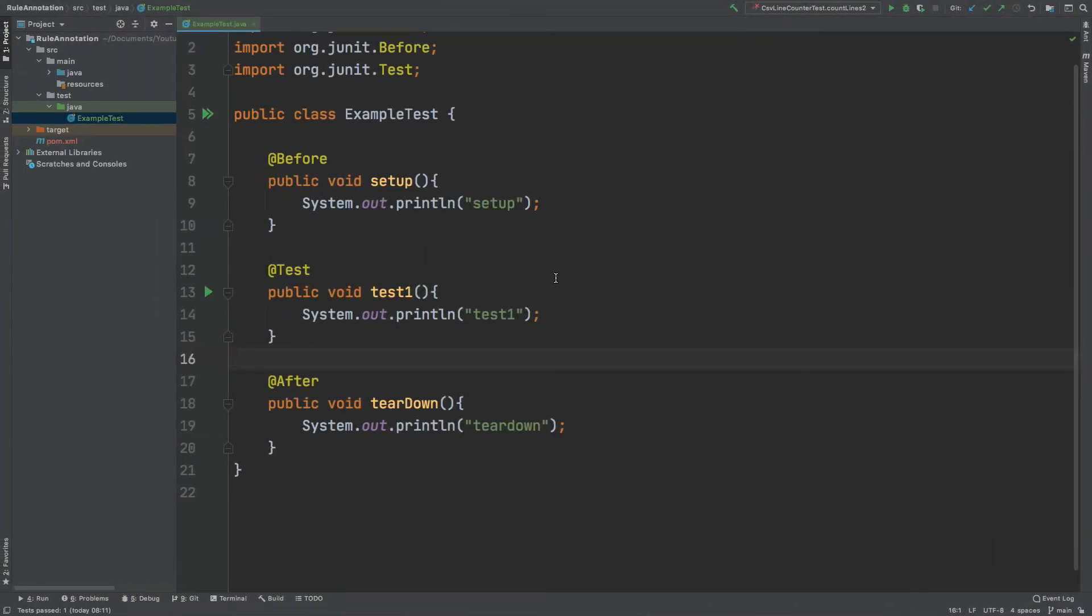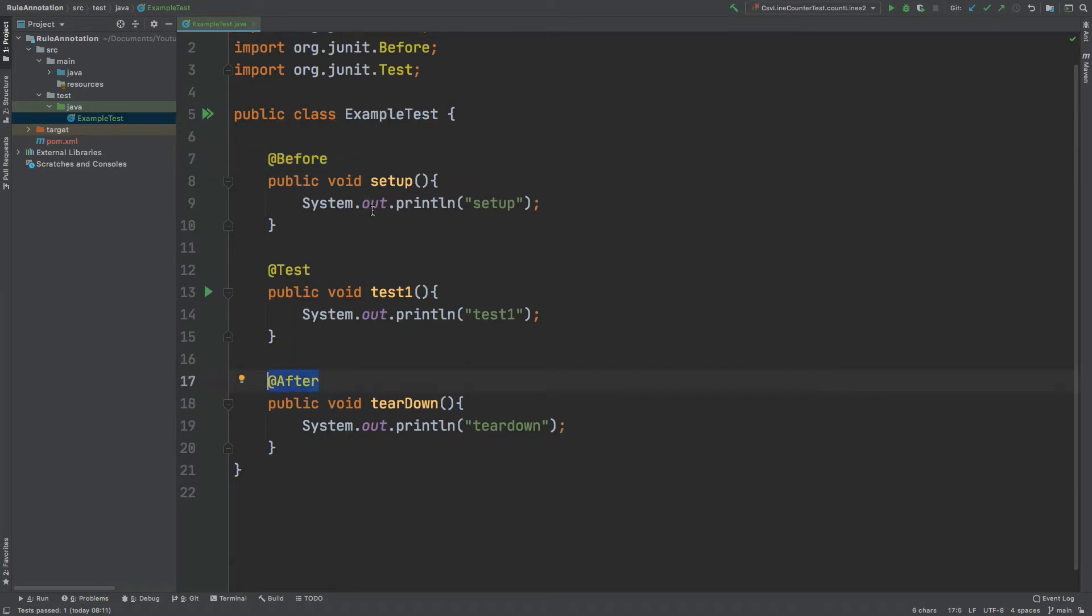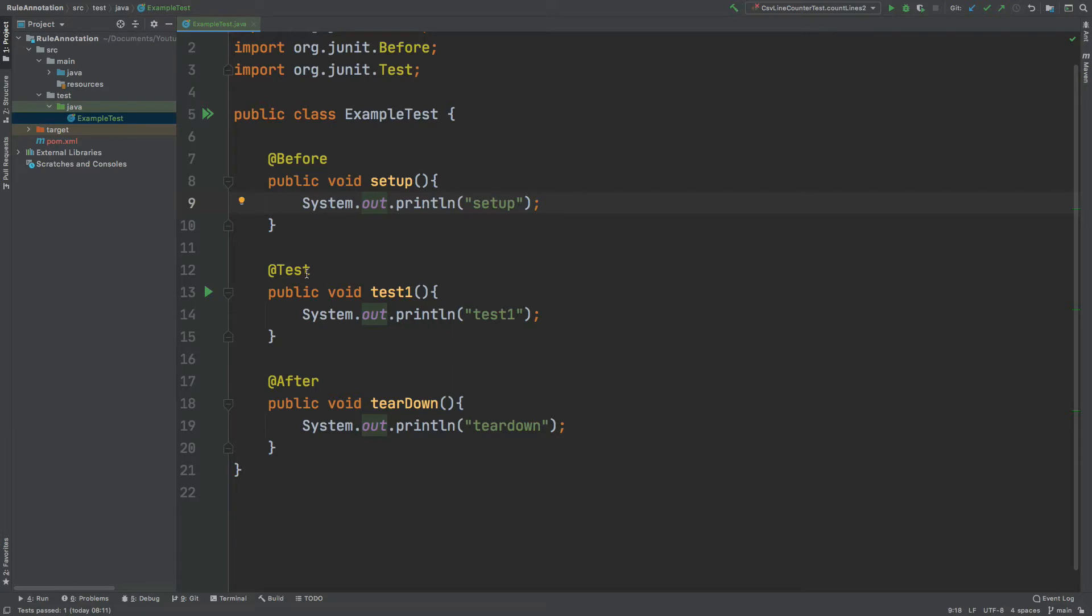I've created this example test to illustrate how the rule annotation may be working from a conceptual standpoint. So you may be familiar with the before annotation and also the after annotation. And the way the before annotation works is that this method call will be made before each individual test case of the entire test class. The after annotation will be called at the end of each unit test within our entire test class. So if I were to run this individual test one here, we would expect it to print out setup, test one, and then tear down.